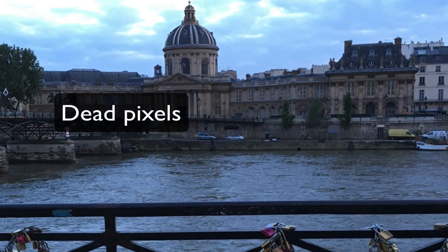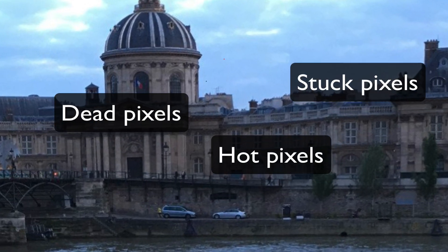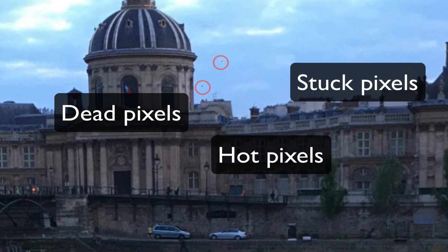Dead pixels, hot pixels, stuck pixels, whatever you want to call them, can present a problem.